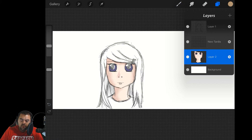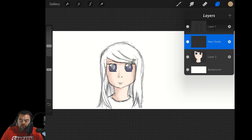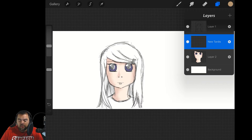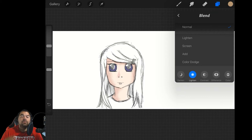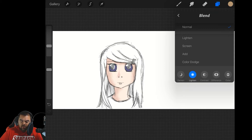How do we turn on and off our layer? The circular dot on the left-hand side — press it and it will turn the layer on and off. On the right-hand side you'll see the letter N in a circle — tapping that is where you change your blend modes. If you've used Photoshop or ArtRage, you're familiar with blend modes. N means normal; you can do lighten, screen, add, color dodge, and on the bottom you have dark, light, contrast, difference, and color.